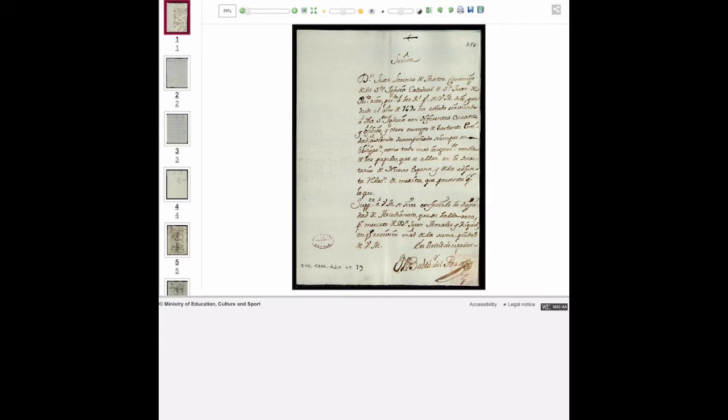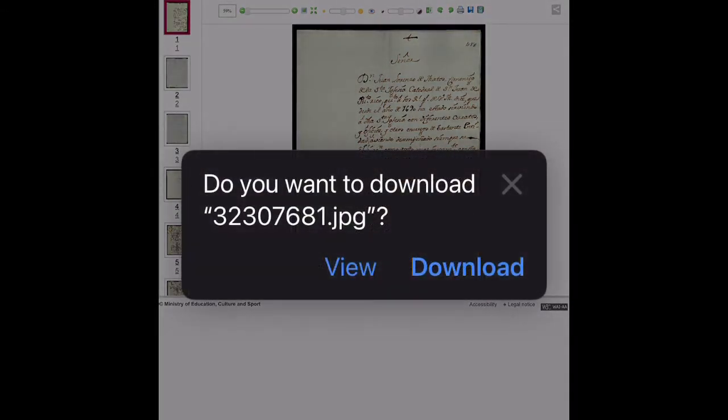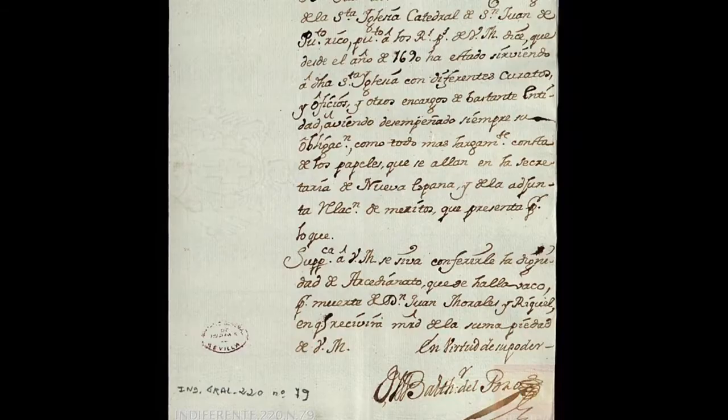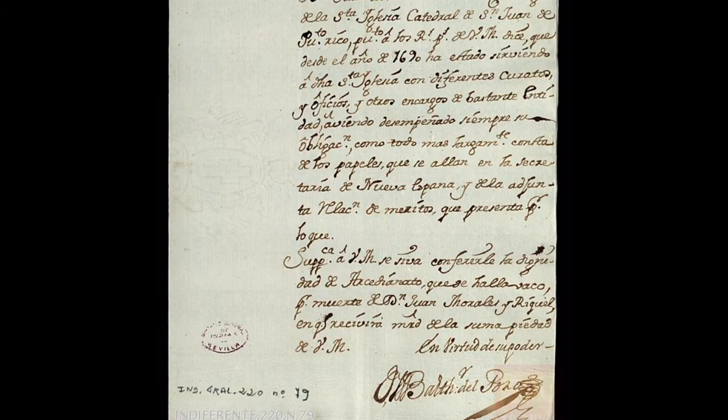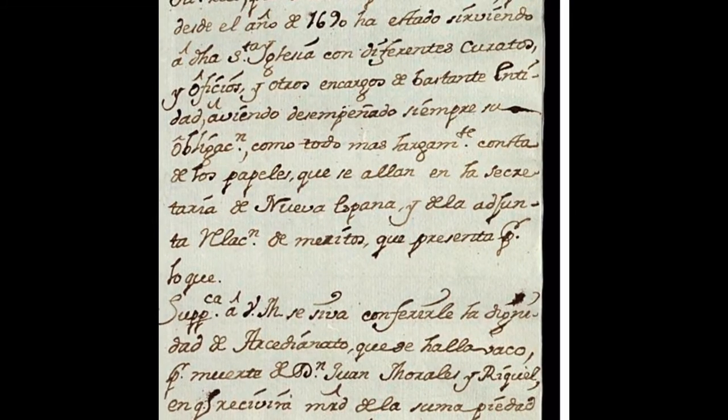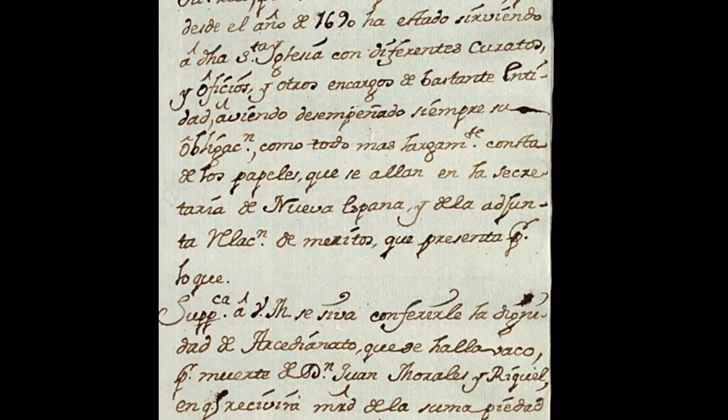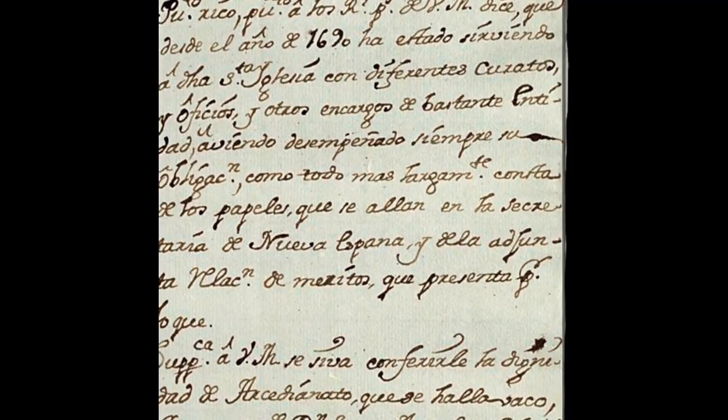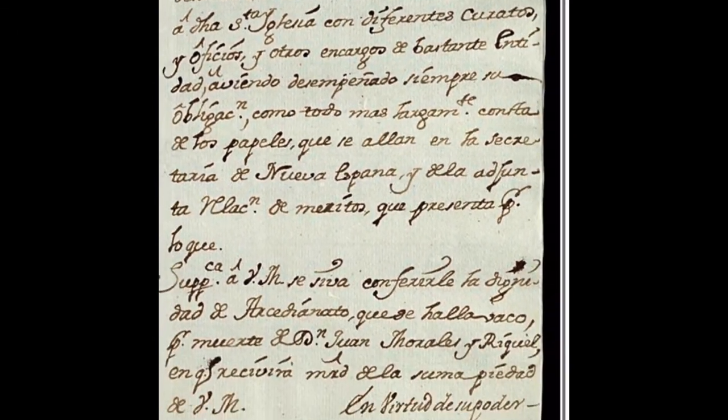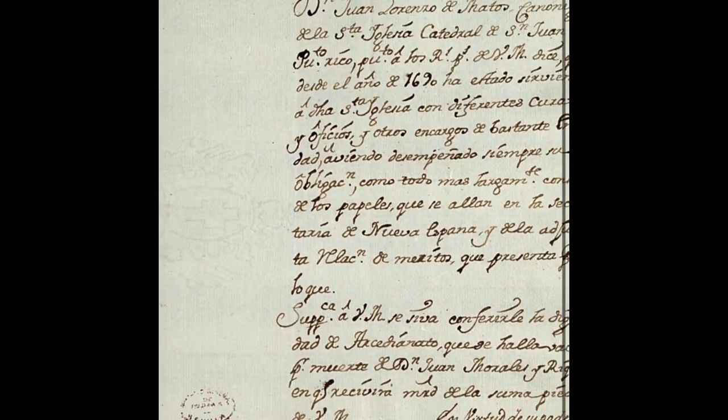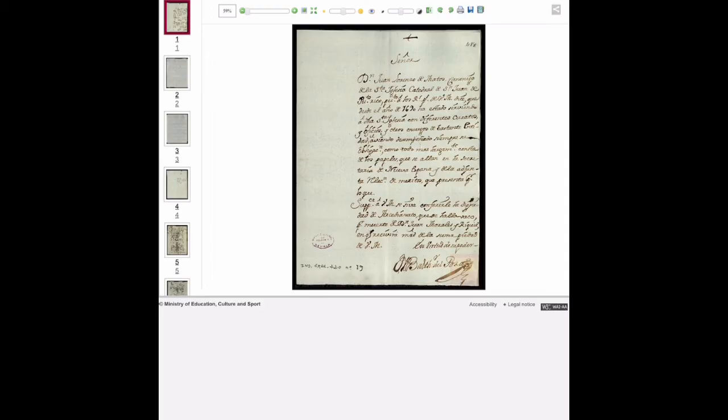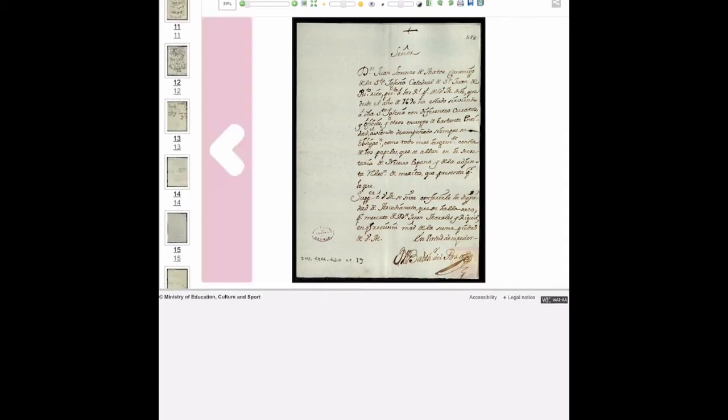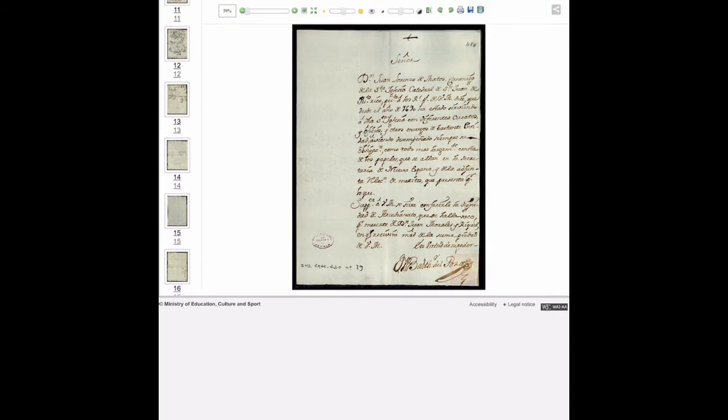My lord - it basically says señor, my lord - and he states what he's done in his life, that he's been a secretary for the bishop of New Spain, not New Mexico but New Spain which is Mexico, and also serving in Aguado and the cathedral in San Juan. So we're going to go to the most important page.